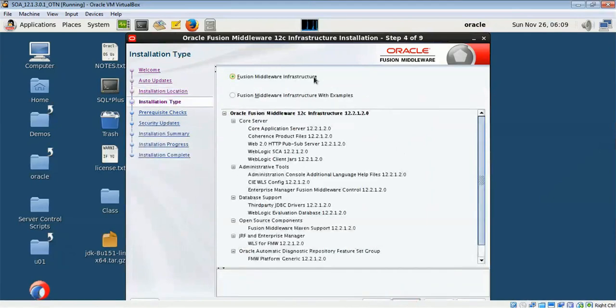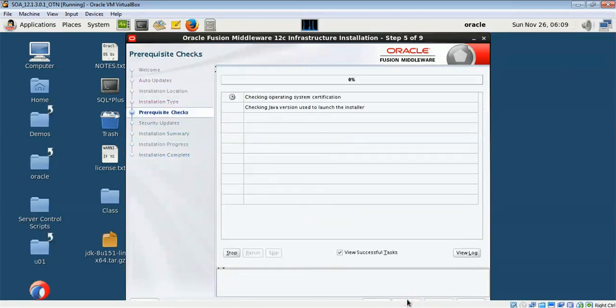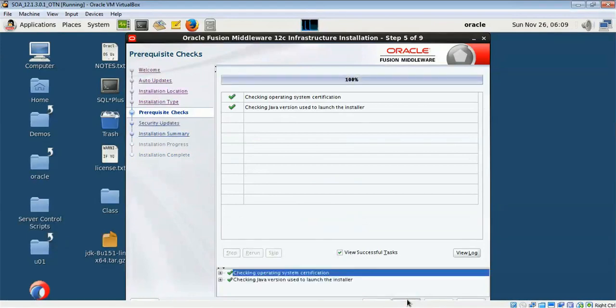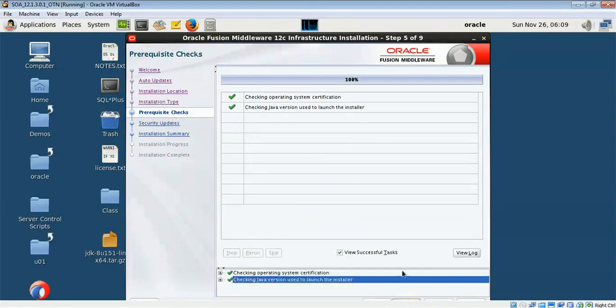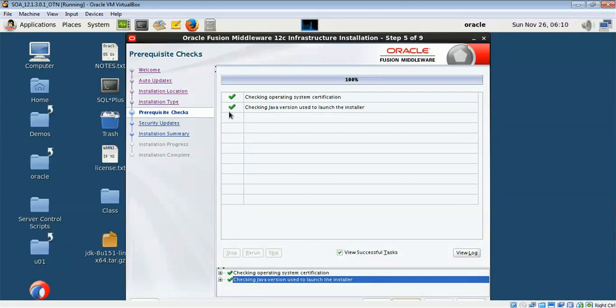Fusion Middleware 12c infrastructure without examples. I don't need examples. It will check my operating system and Java version, and if everything is correct it will show me a green tick mark. If the versions are not correct then it will show me an error message. If there is any error message, please don't proceed further, first check that error message.